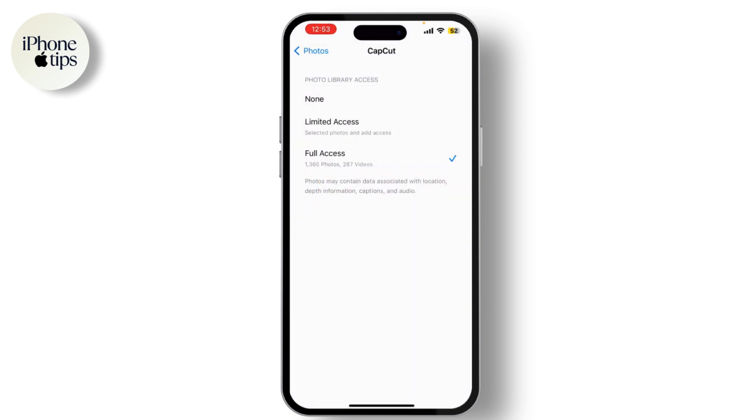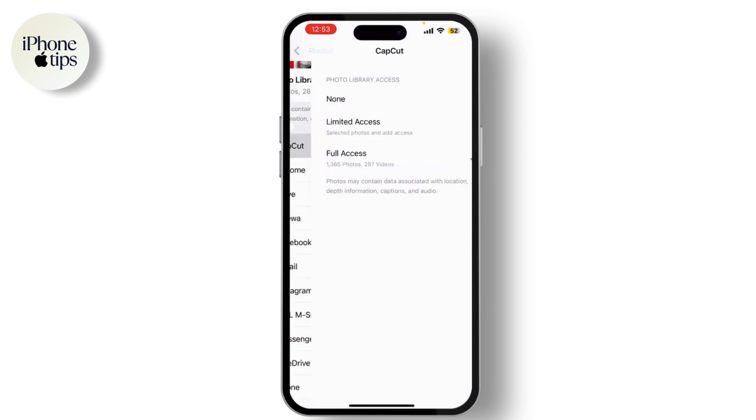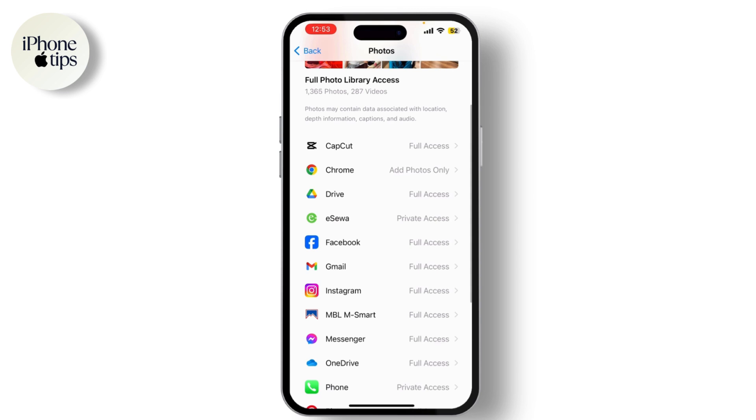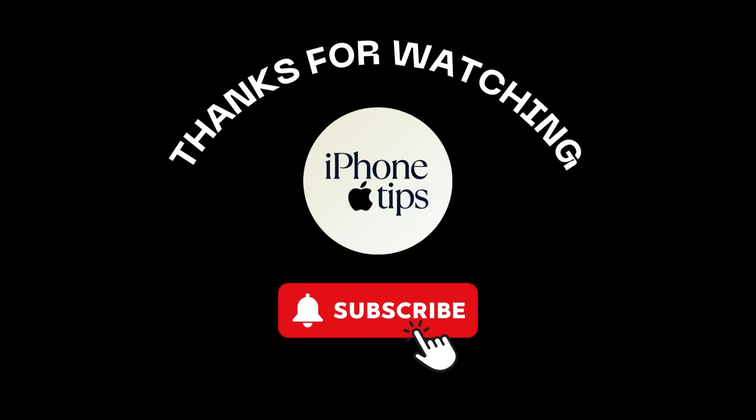Once you've made your selection, simply go back to the previous screen. Your changes will be saved automatically. And that's it—you've successfully allowed access to your photos.